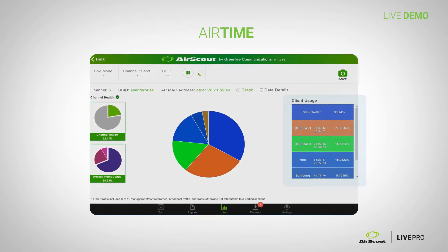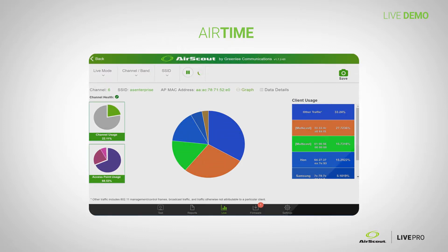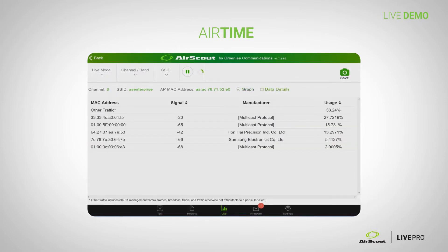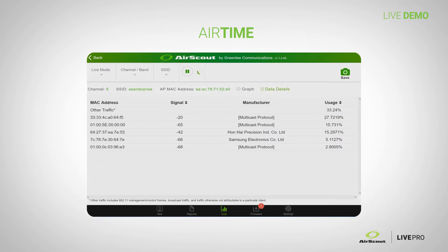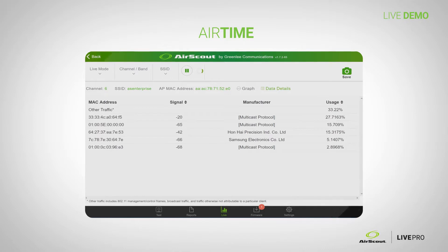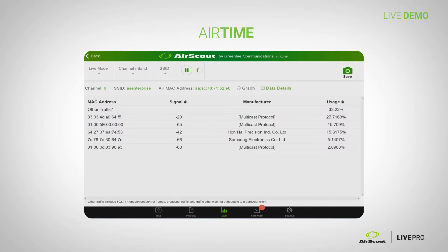You've got all these different devices connected to this access point — you're looking at all the devices connected to Chris's access point on channel six. You can actually go into data details and based on their MAC address, you may be able to point out what type of device it is, whether it's a Samsung, an Apple, a Dell, or whatever it may be. It's so easy to pinpoint what's happening in your network, whether it's a faulty device, a slow device, a faulty access point, or whatever it may be. You can get as granular as you want and see exactly how it's being used.